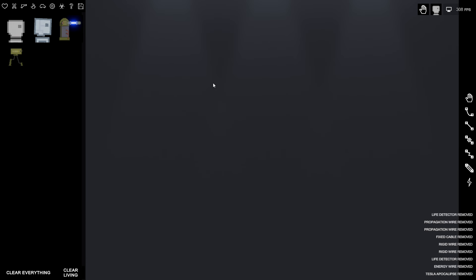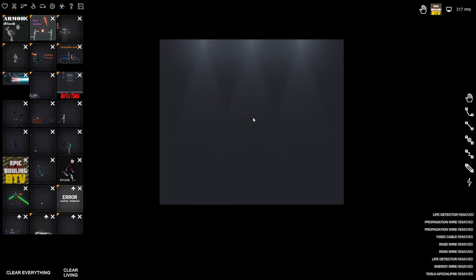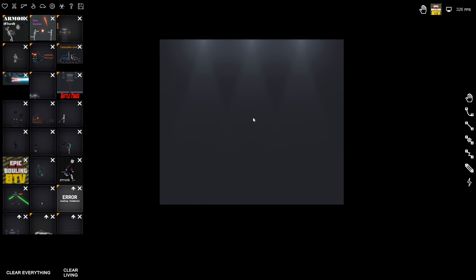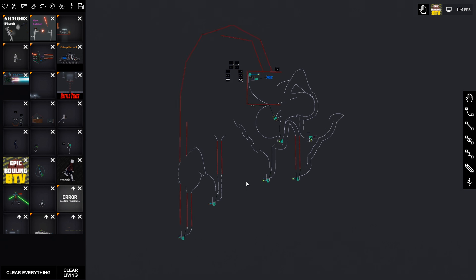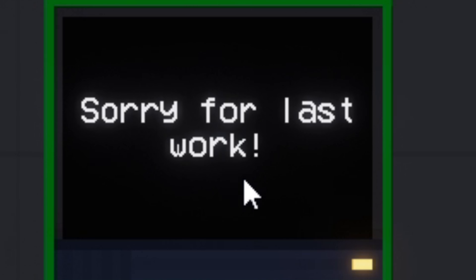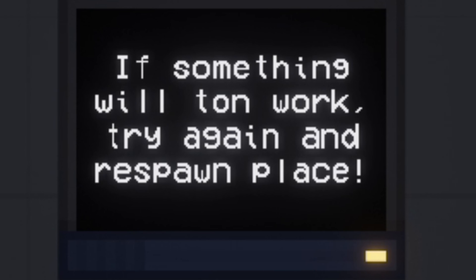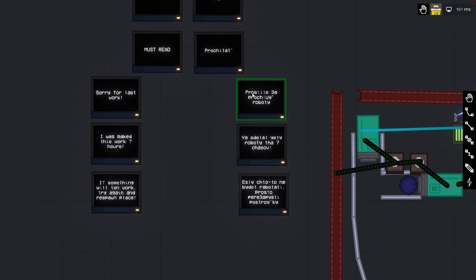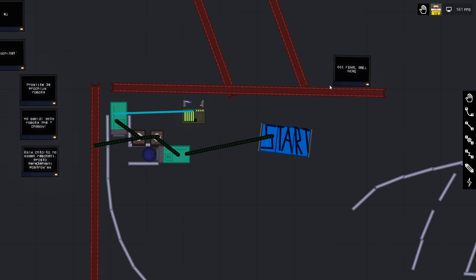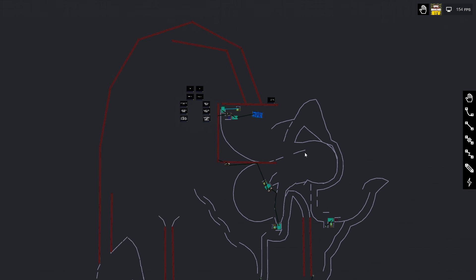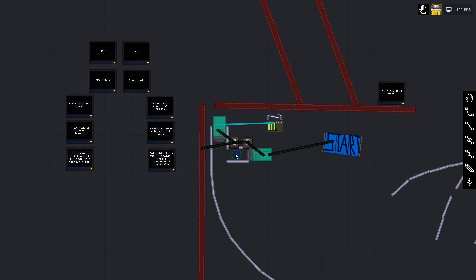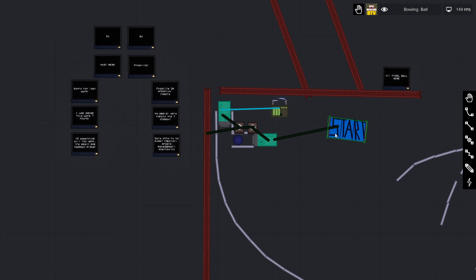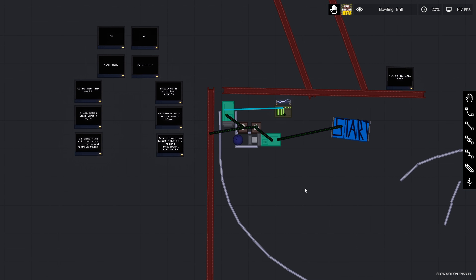Now we got to get a big wide open space here and we're gonna put in the epic bowling BTV. There's a lot of things in this game that Russians make. The Russians, you guys are amazing. You're making all sorts of crazy amazing things in the steam workshop and keep it up, because the American counterparts really aren't doing so well with it. Let's read it: must read, sorry for last work, I was make to this work seven hours, if something will not work try again and respawn place.